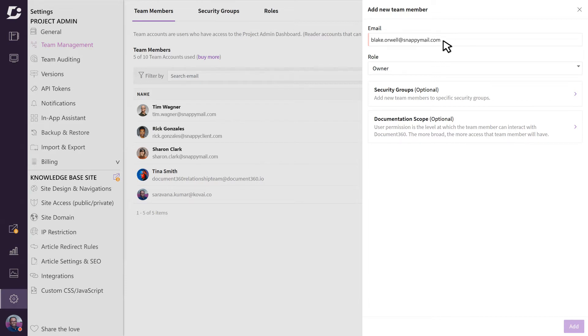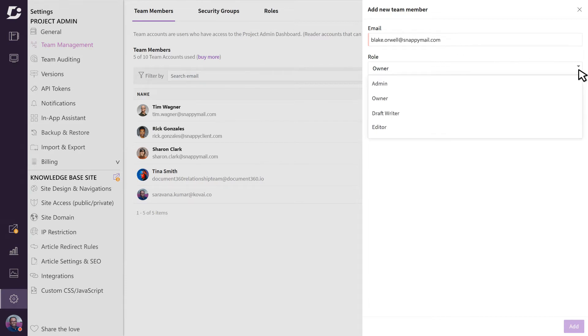Next, you need to decide what level of access this user will be granted. Document 360 ships with four default roles, but you also have the option of creating custom roles, which we'll look at a little later.